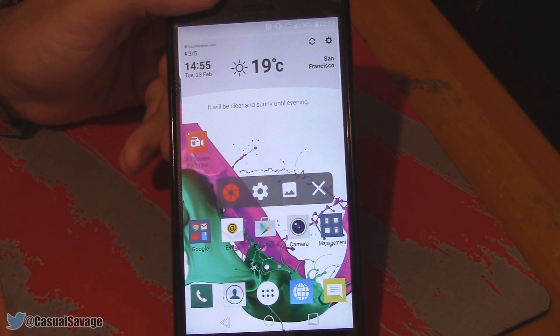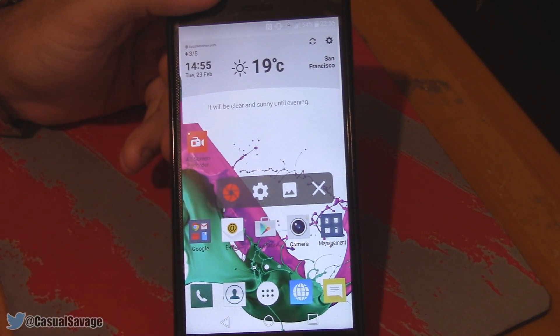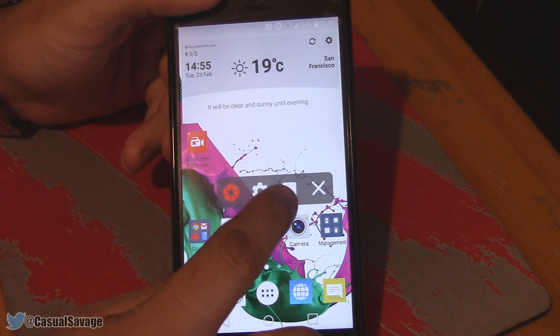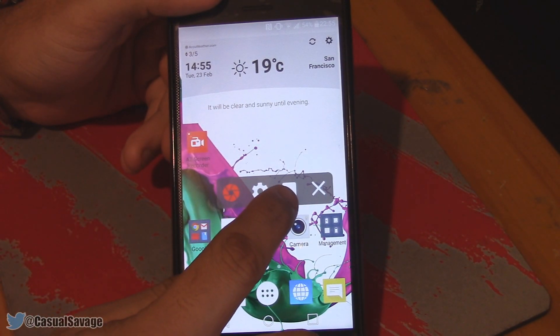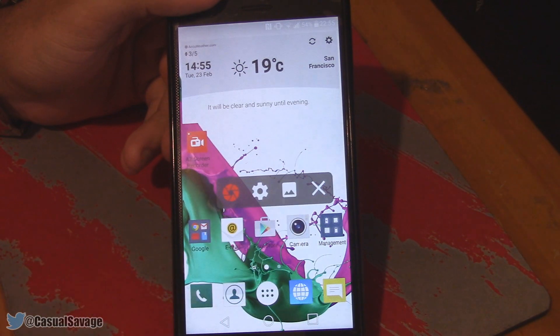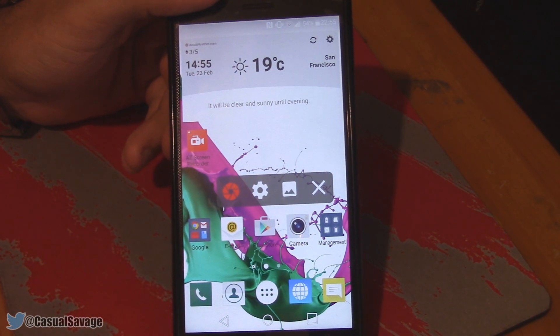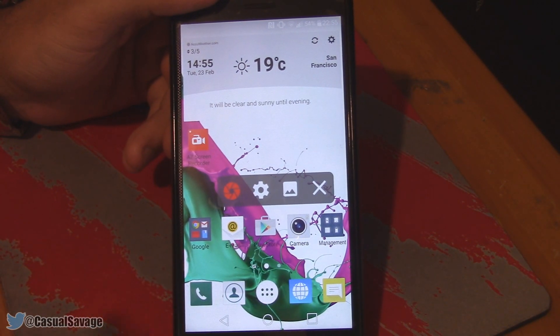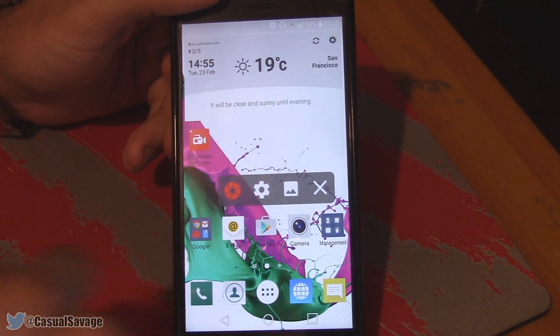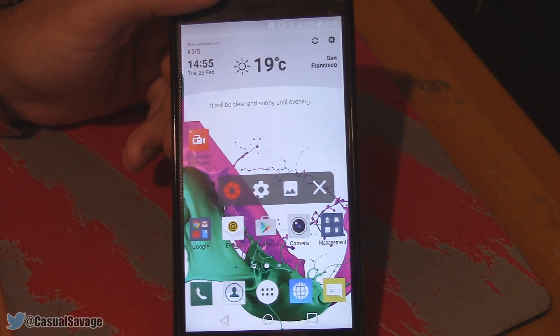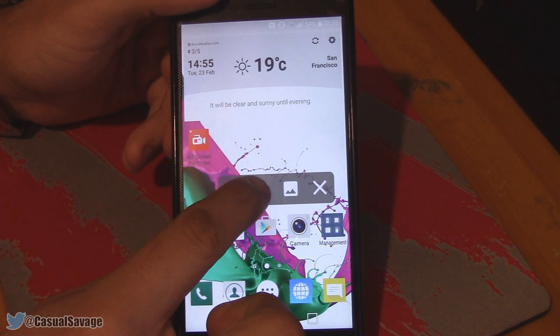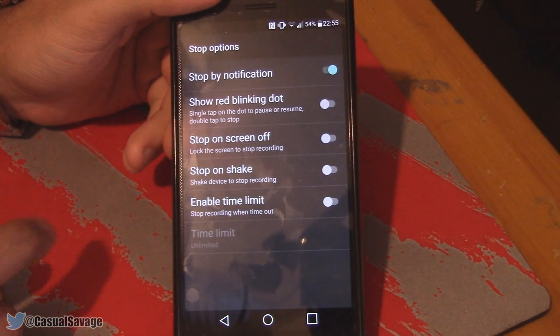The red button is to start recording. Then we have the settings toggle, here is the output folder, and the X is just to close out of it. If we come to the settings, you'll see we get a range of different settings.